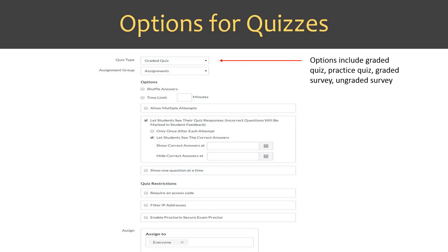You can assign the quiz to different assignment groups, shuffle answers, set a time limit, and allow multiple attempts — I enabled multiple attempts for my practice quiz so students could practice as much as they wanted. You can also choose whether students see their quiz responses or correct answers after submission. There's also a checkbox to show one question at a time, which is a best practice for reducing academic integrity issues.